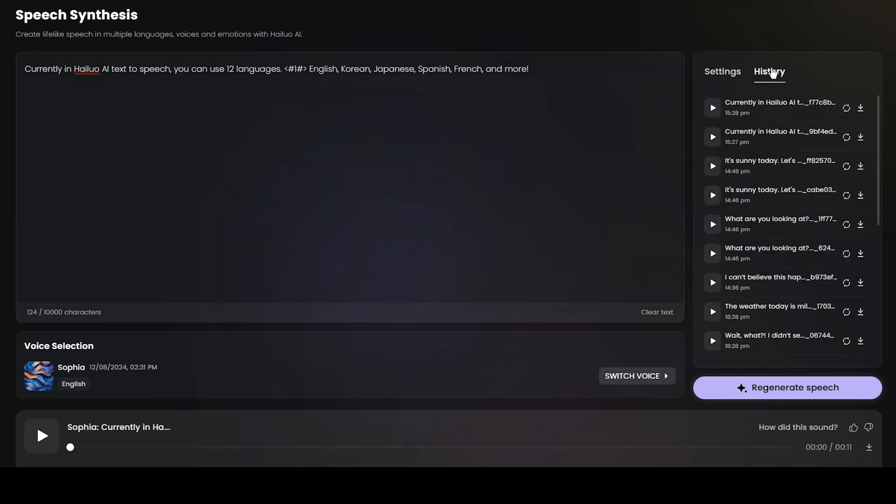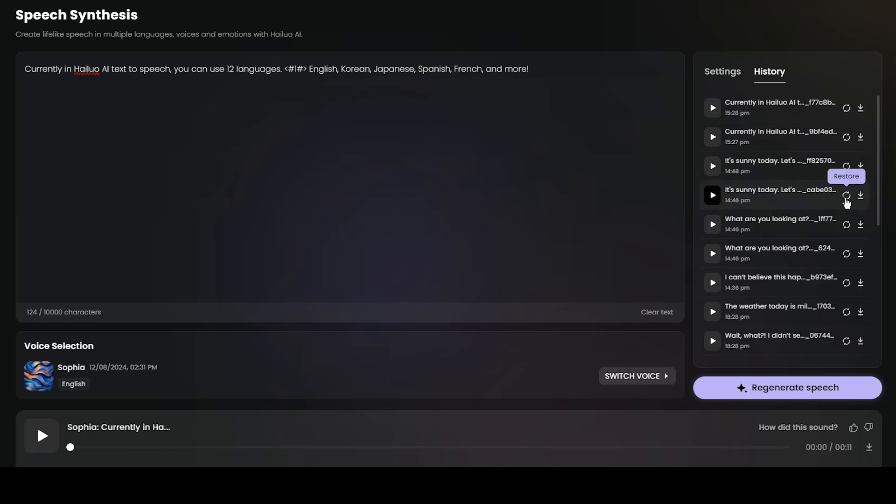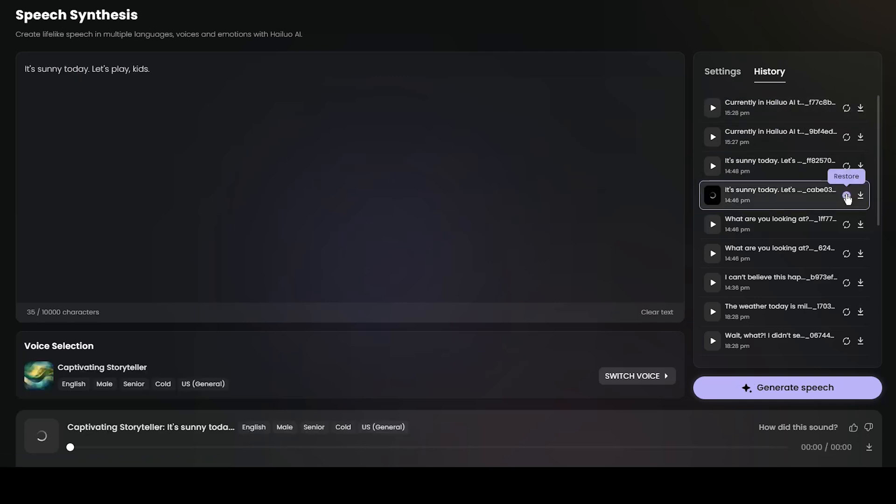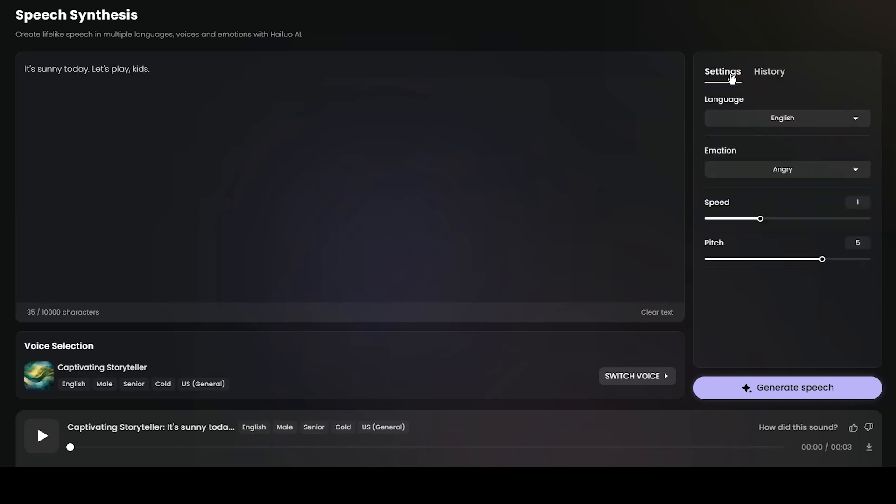To use the Hailuo AI Image to Video New Update, click the Restore icon. Your content will be added here, and you can see your selected settings.